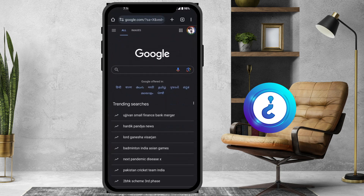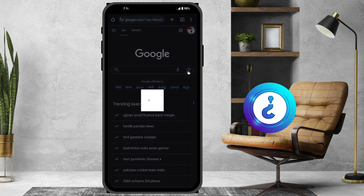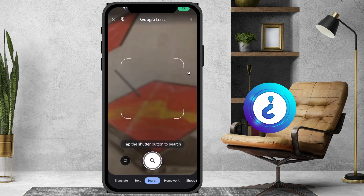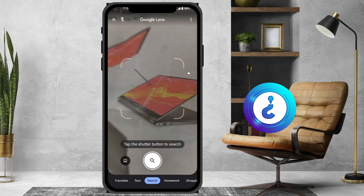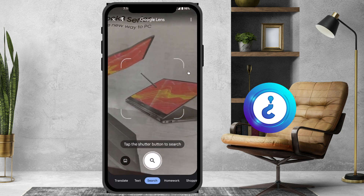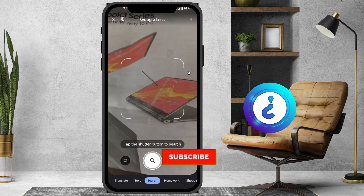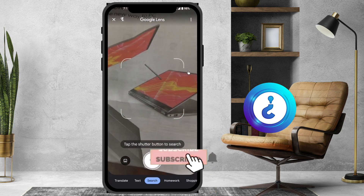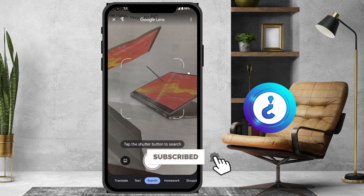What do we have to do here? In Google Chrome, there will be a mic and a photograph icon. Just hit the button, the camera will be loaded and it will show what information is there, and you can search and get back results. This is called Google Lens.